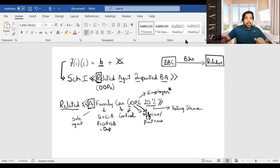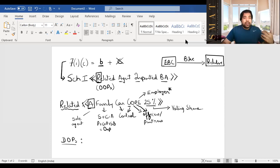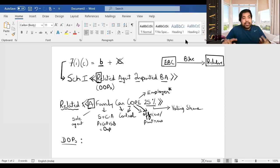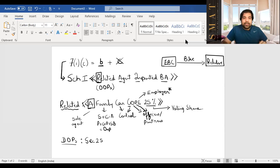Besides related persons, Schedule 1 also covers deemed distinct persons. GST registration is state-wise — if you have a textile business in Maharashtra and Karnataka, you need separate registrations. If you send stock from your Maharashtra godown to your Karnataka shop free of cost, that's still a supply under 7(1)(c) — because they are deemed distinct persons under Section 25. No consideration, but there is business purpose and they are deemed distinct persons, so GST applies.